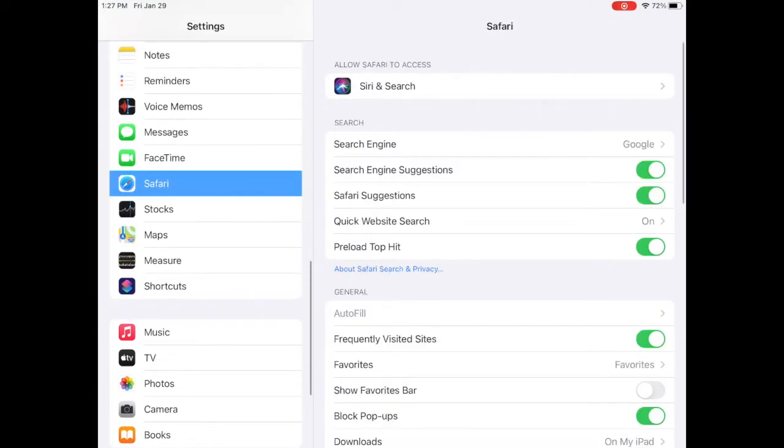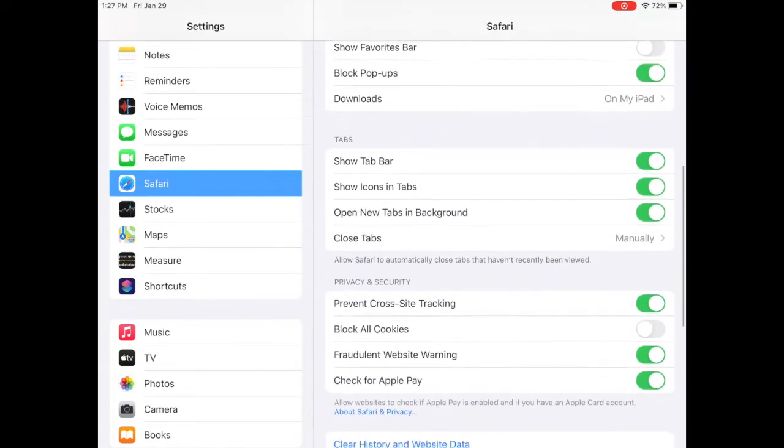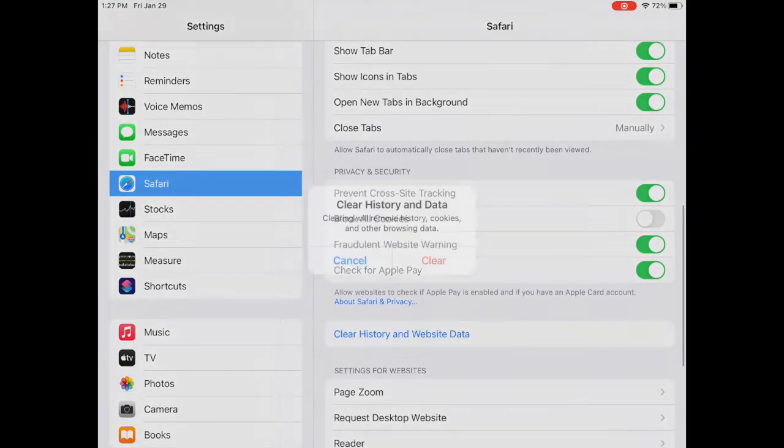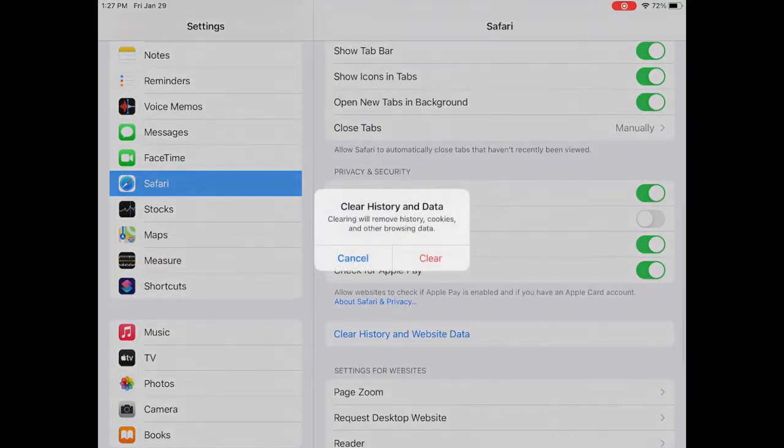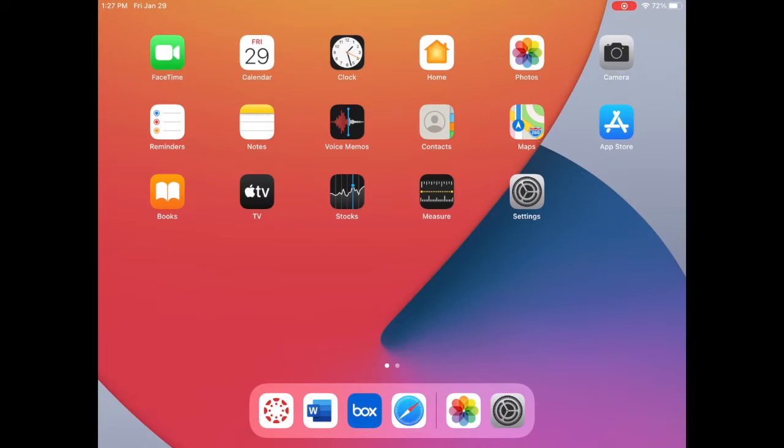Next, clear history and data for Safari. Go ahead and hit Clear, and then you're ready to go.